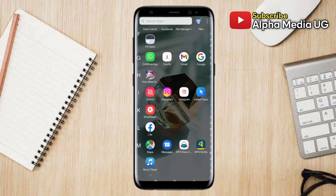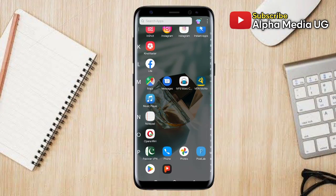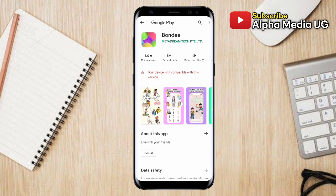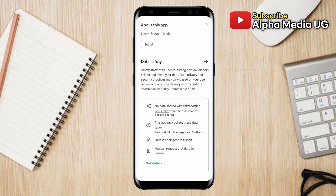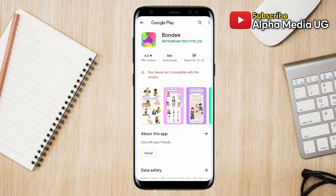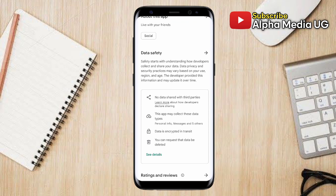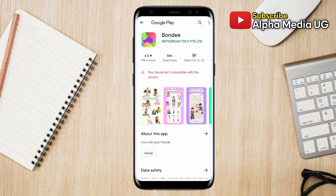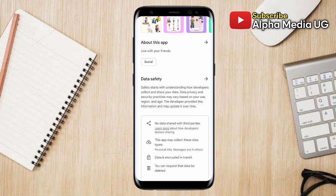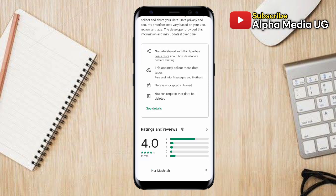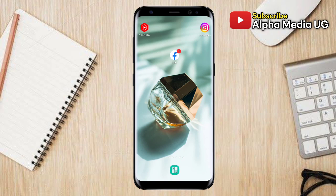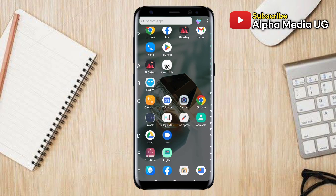In this video I will show you how to fix 'your device isn't compatible with this version' on Android. That happens every time when you're trying to install an app from the Play Store but you find the app can't be installed, or it tells you that this app isn't available for your device. I'll take you through four different solutions to get this error fixed.